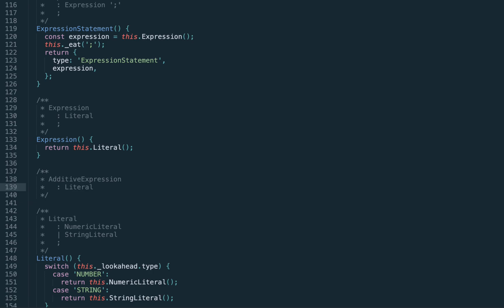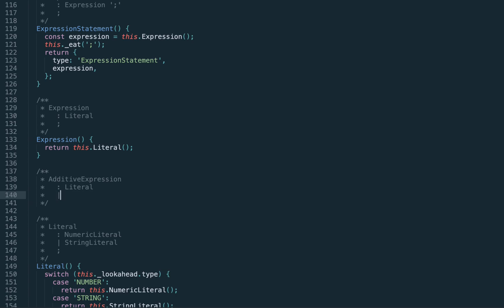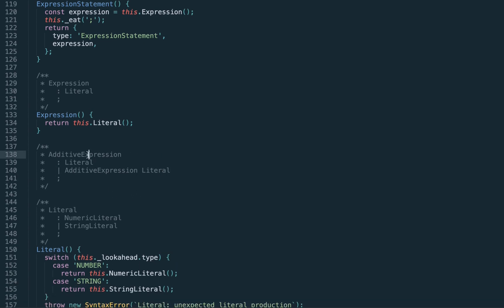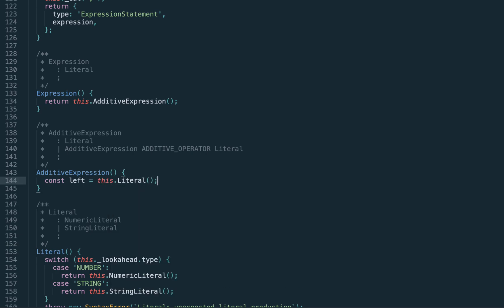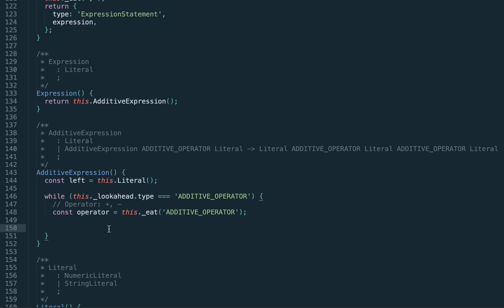The rule is: the closer a production is to the starting symbol — in this case the expression — the lower precedence it has. Since the additive expression is directly returned from the expression, it has lower precedence than the literal. Using a recursive rule, the additive expression is either a single literal — which allows propagating to just one number — or it may be multiple literals separated by plus or minus. Since we don't use left recursion, we rewrite it: first parse the left-hand side literal, then use a while loop to consume the operator and parse the right-hand side as long as the lookahead is an additive operator, enforcing left associativity.